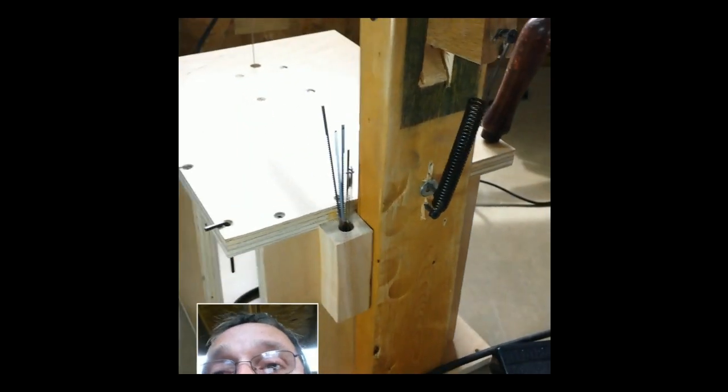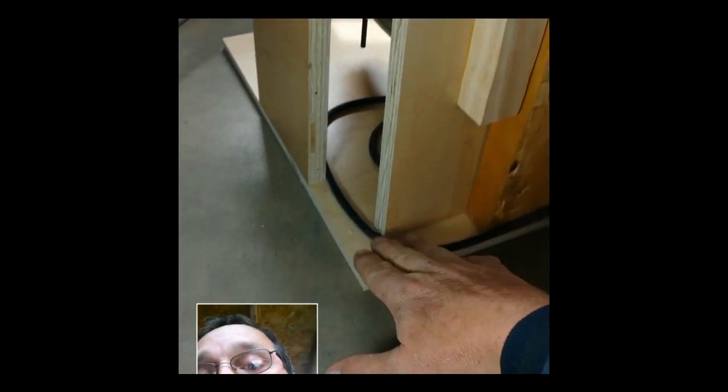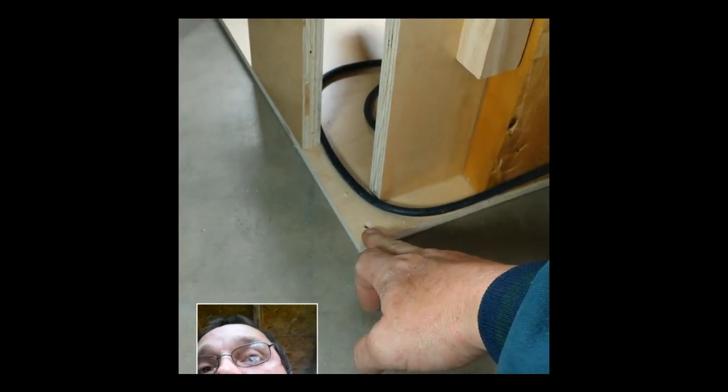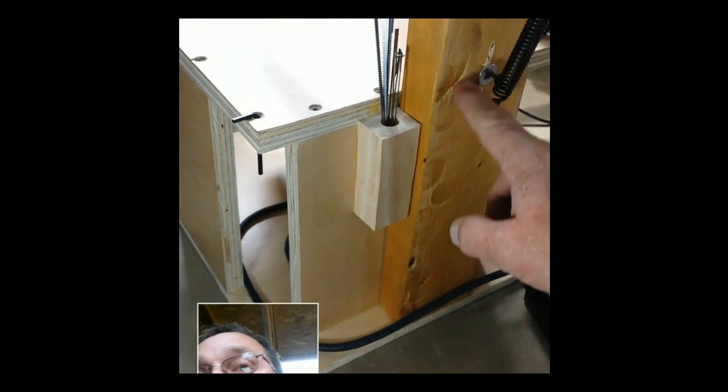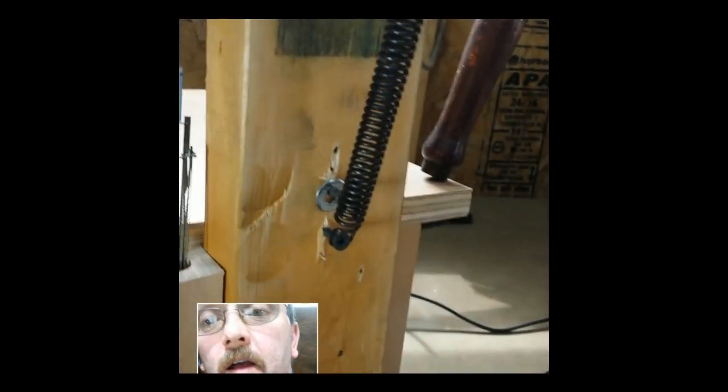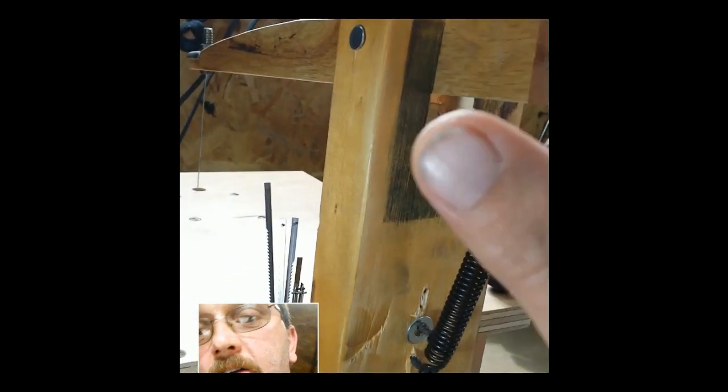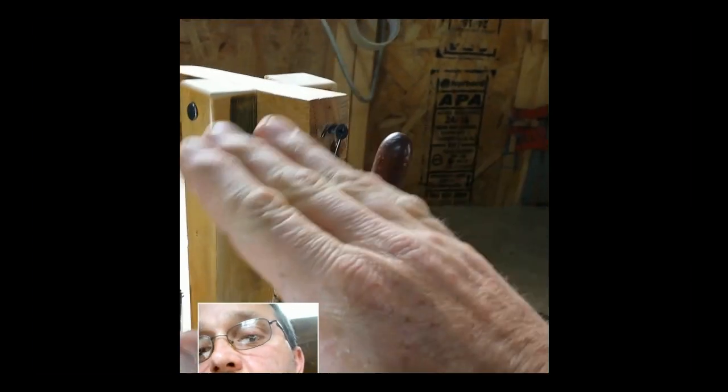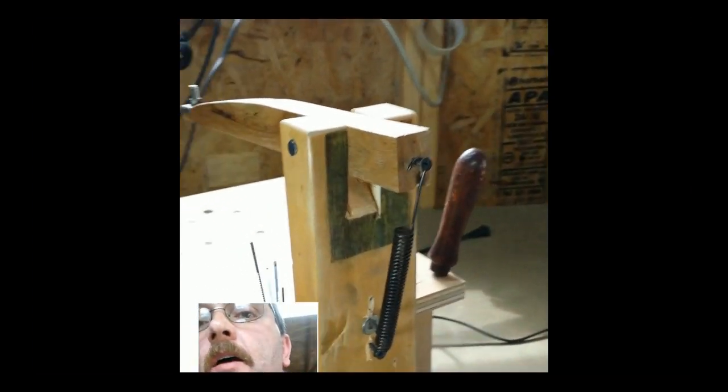On the back, this is all three-quarter ply except for the base which is half inch. This is just a scrap piece of two-by-four that I had, and I kind of notched it out so the arm's got a little bit of room there to do its little swing.